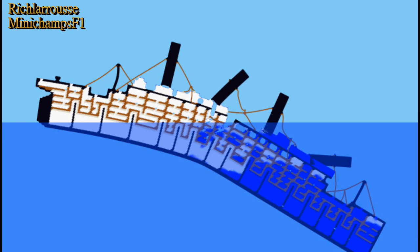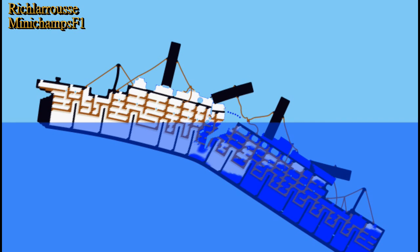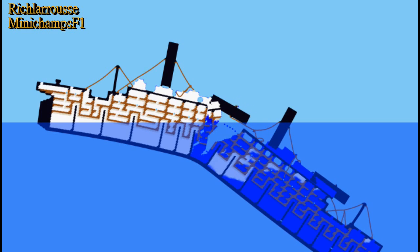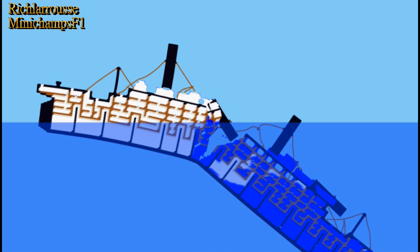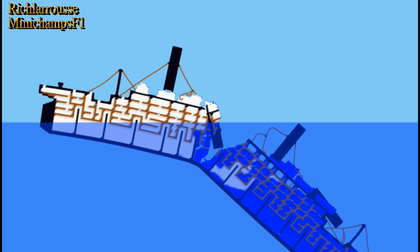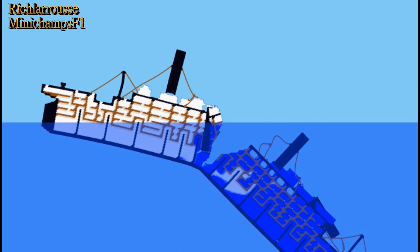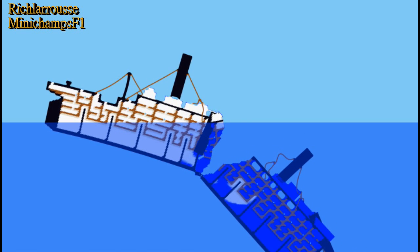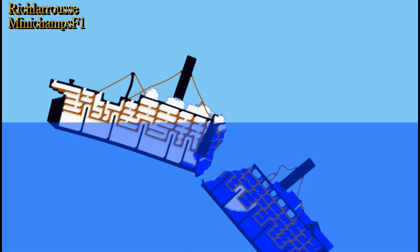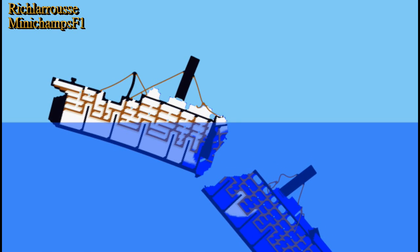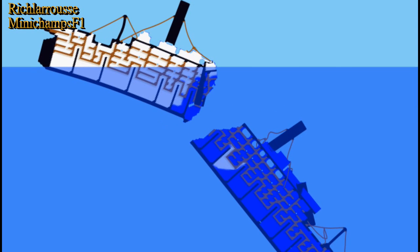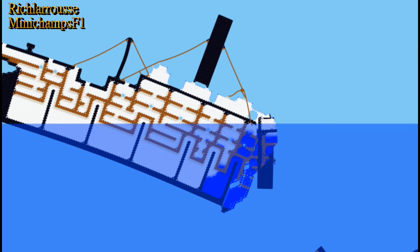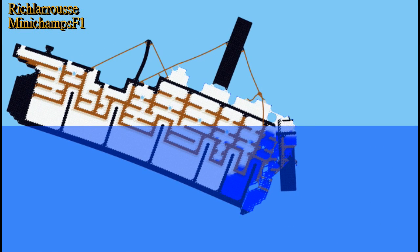The ship is now completely pulled apart. The bow is now going down — and that is the last we'll see of that. Now the stern is beginning to bob like a cork, sort of going up and down. The third funnel is in the way, sort of acting as a counterweight.